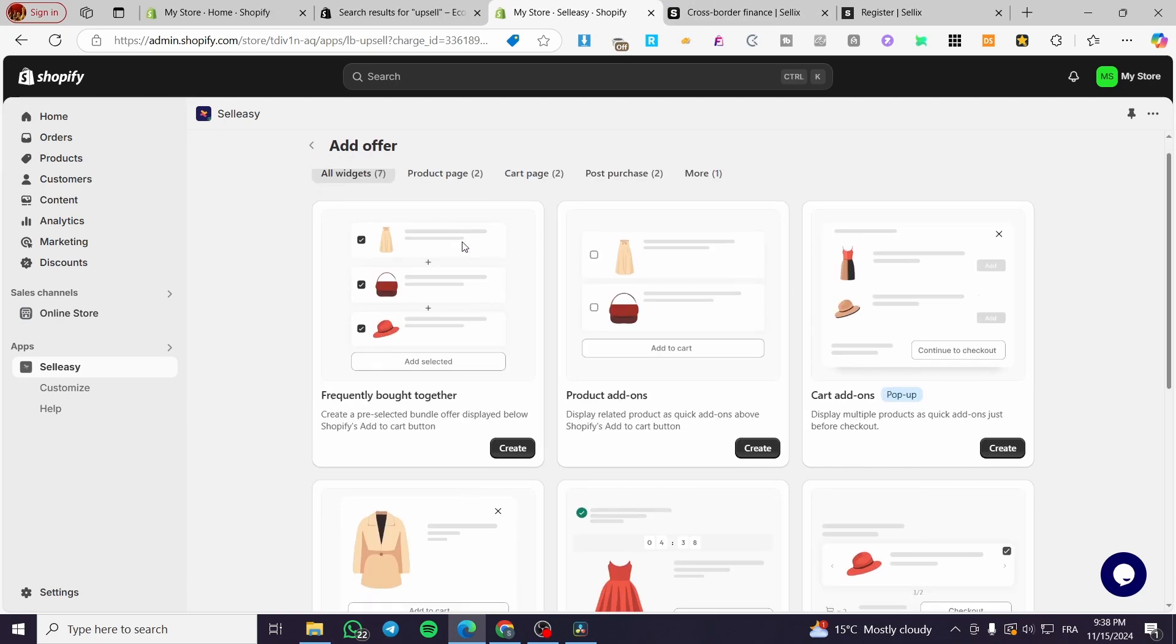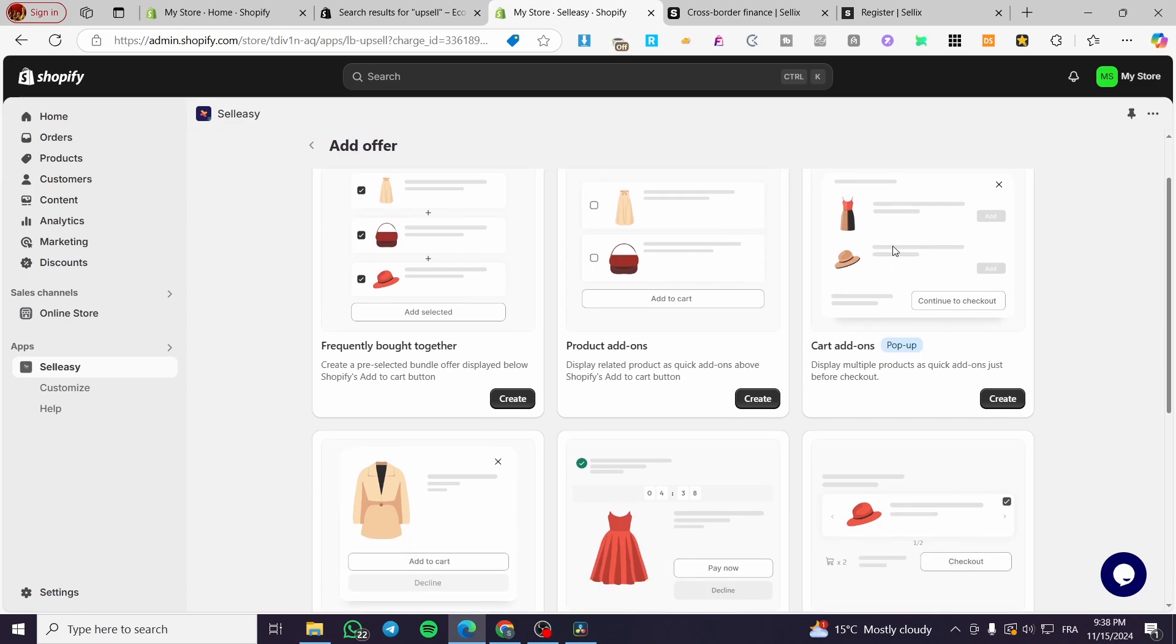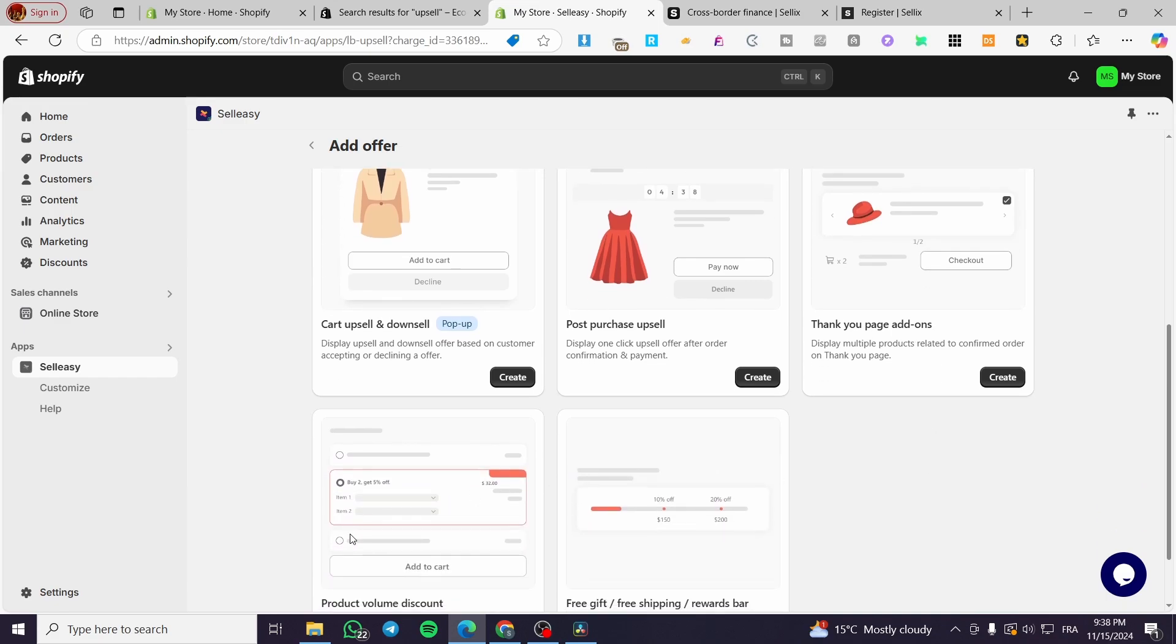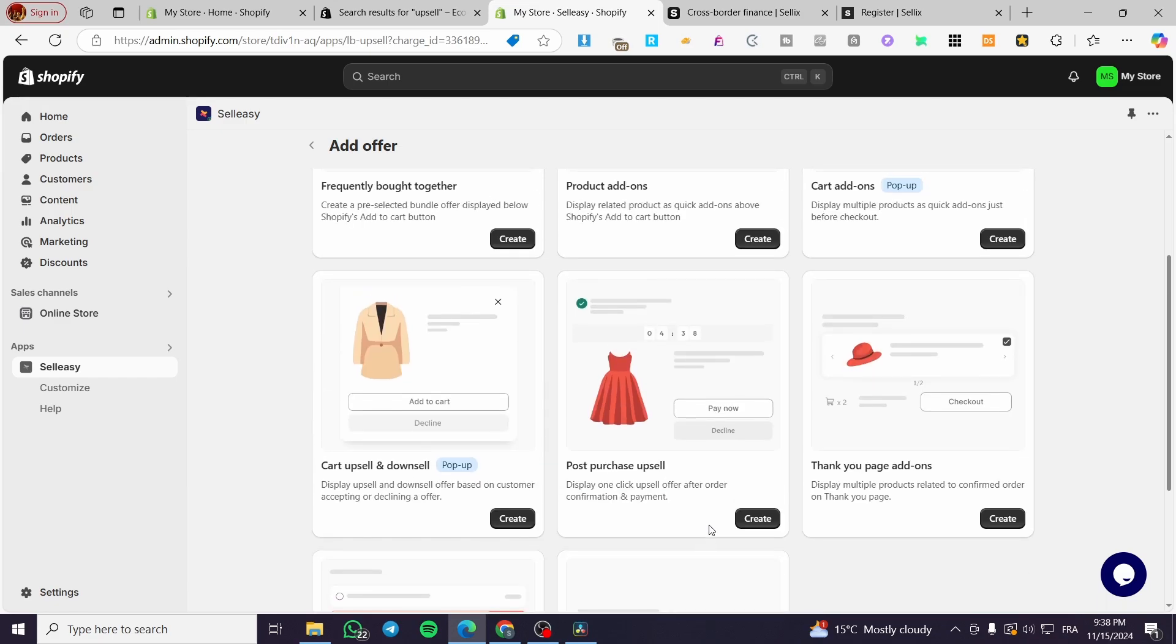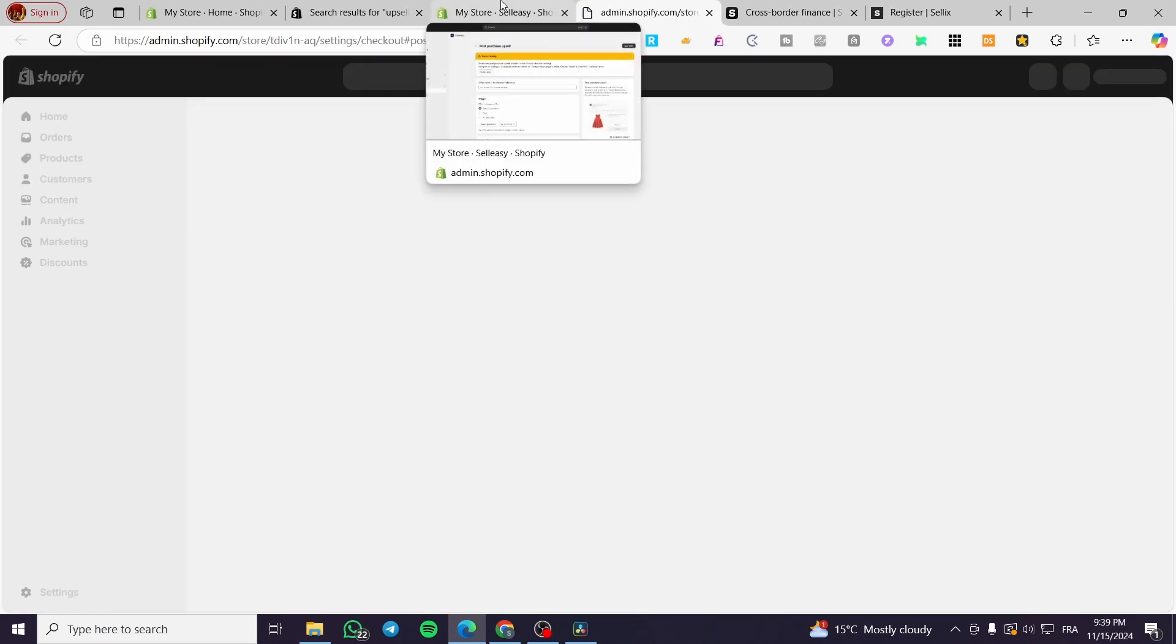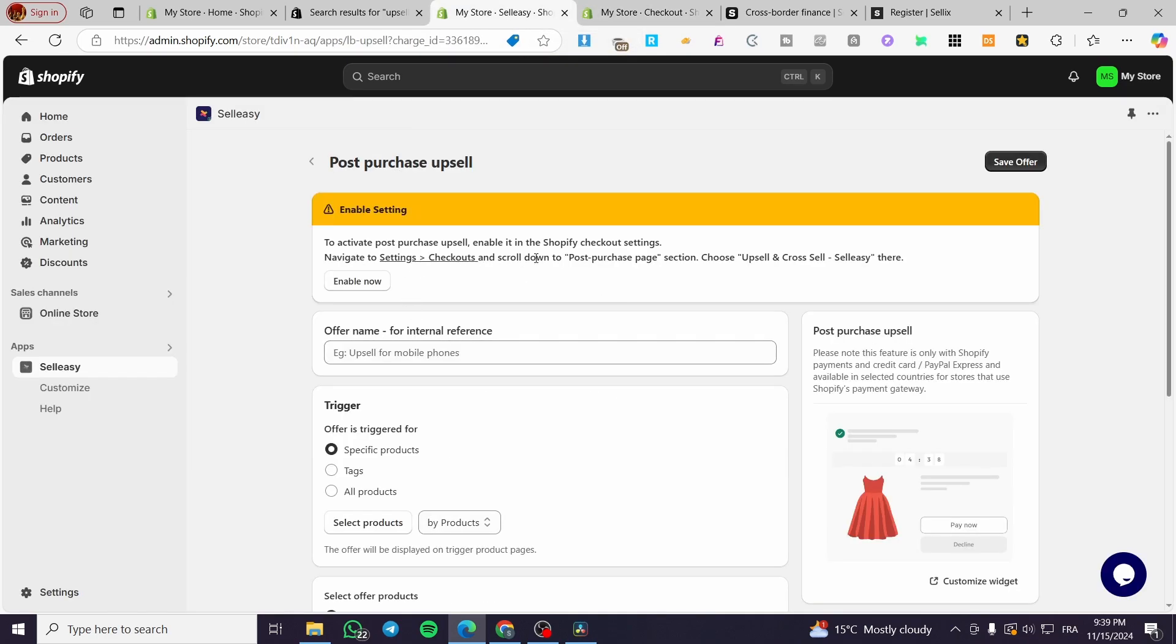I'm going to close that. It is enabled and now we are going to add the offer. And from here, we are going to see the widgets. We're going to see the frequently bought together. We have the product add-ons, the cart add-ons, which is going to be a pop-up, which is going to be a very high effective way to make some add-ons bought by the clients. Here are the cart upsell and downsell. As you can see, they are going to display upsell and downsell offer based on customer accepting or declining the offer. Post purchase upsell, which is right there for today's video. Thank you page add-ons and volume discount and et cetera. So we are going to create a post purchase upsell like the title of this video today. So we are going to activate the Shopify checkout. We are going to enable now. So we are going to see here. What are we going to do? Scroll down to post purchase page section, choose upsell right there.